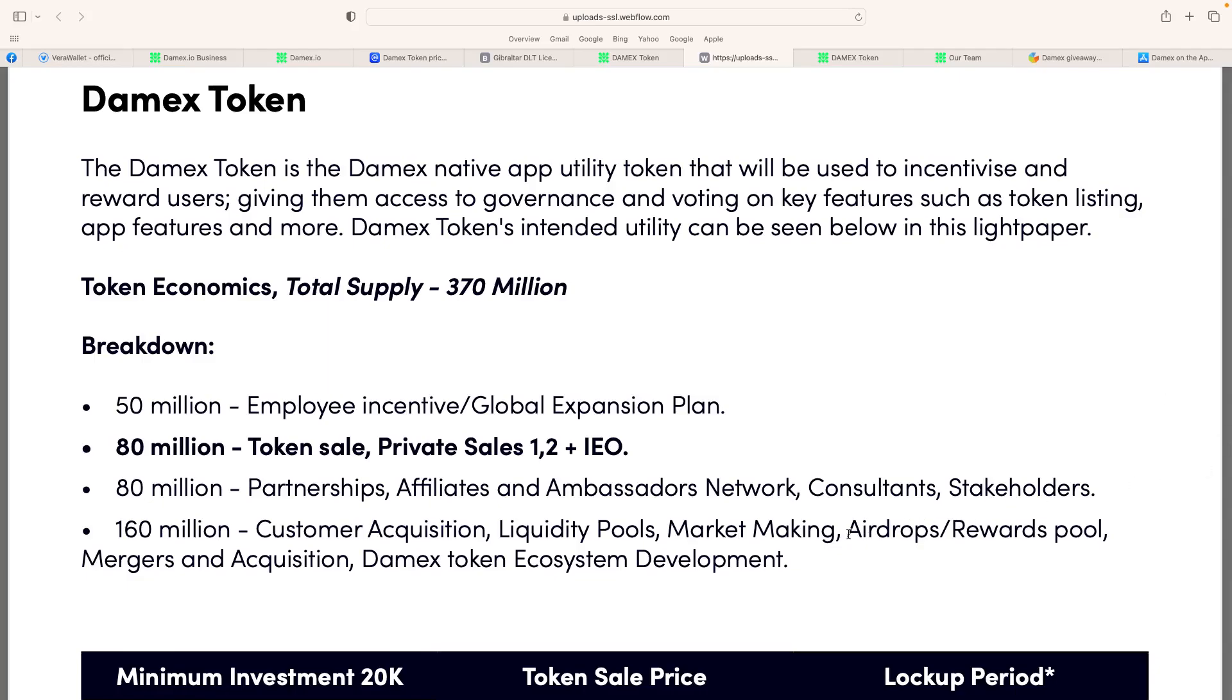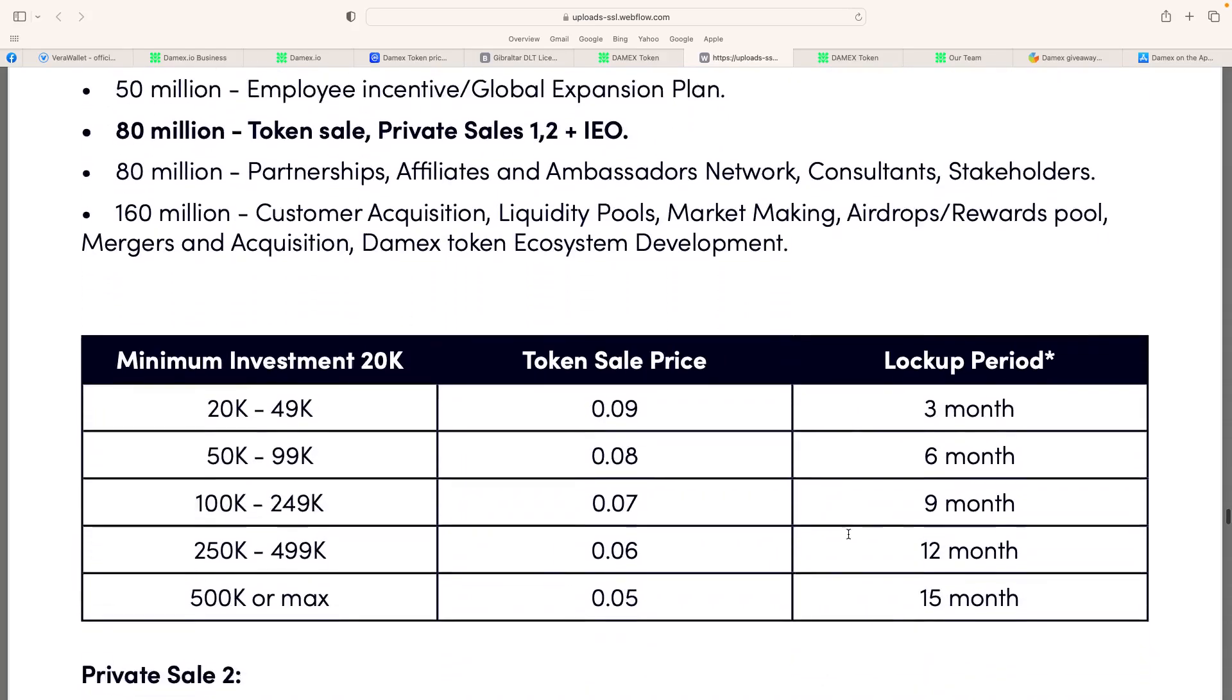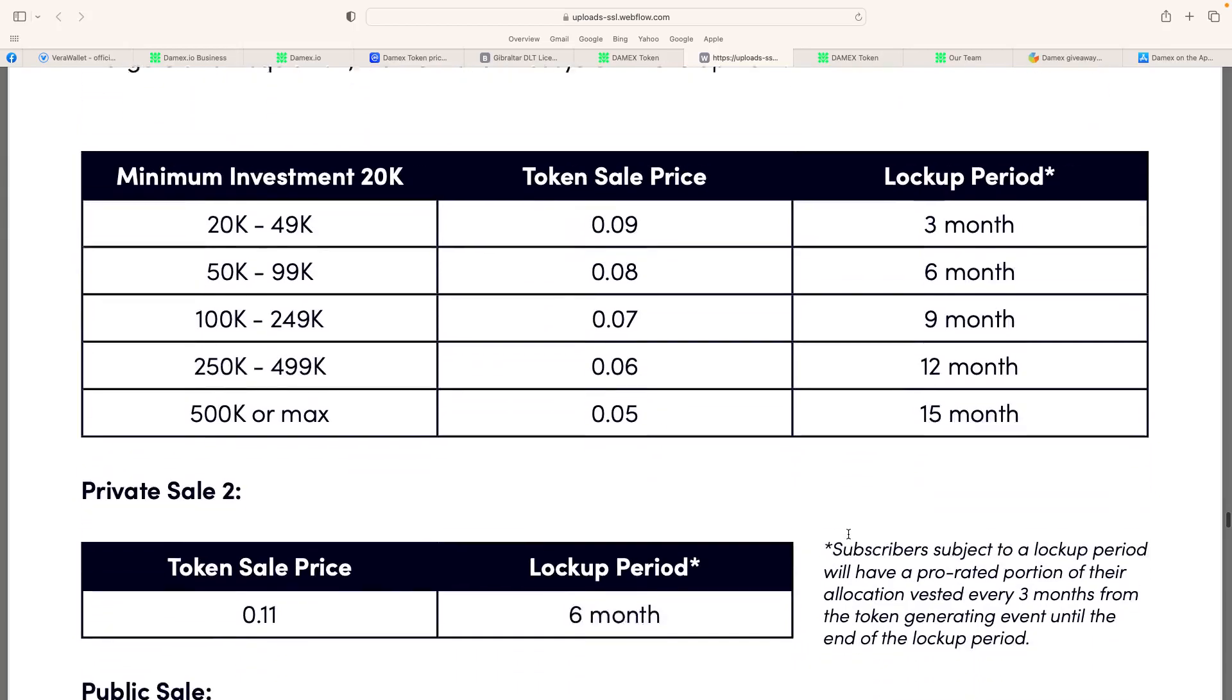So, early adopters with the IEO, if you participate in the IEO, you get more airdrops, or just using the app now, will get airdrops. But when you break down the actual token economics here, there's not a huge amount, really. Especially if you've got 50 million for employee incentive, all of a sudden you're down to around 320 million. The token sale, private sales, and plus the IEO, 80 million. So you're constantly going down. So I think that's really good.